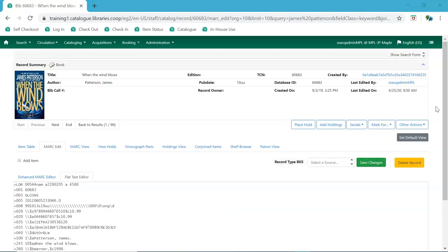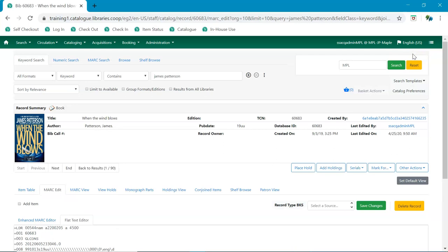If you wish to perform a new search, you can access the search form by clicking on show search form. And you're able to edit your existing search or start a new search.